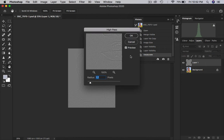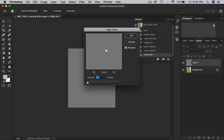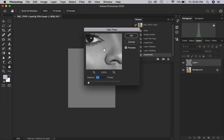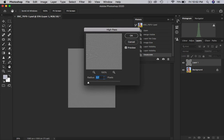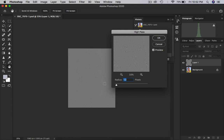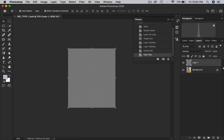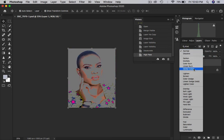Go to Filter, Other, High Pass. The high pass radius is too much at first, so we reduce it. You can see how it's sharpening — it's sharpening the edges. You can see our edges are very sharpened. Click OK.